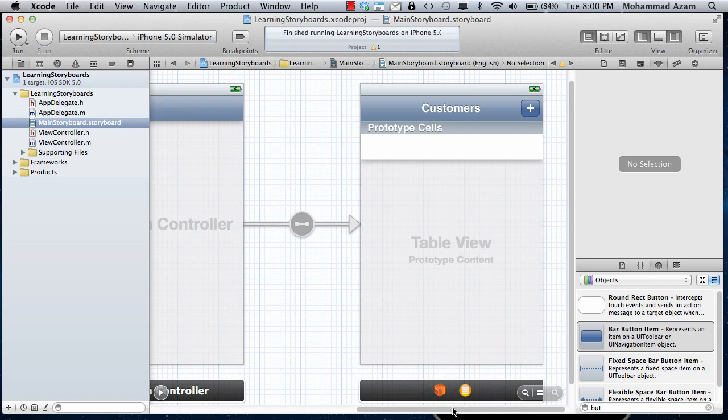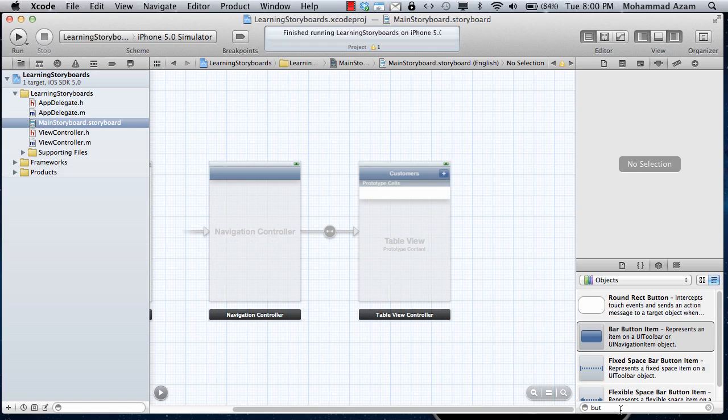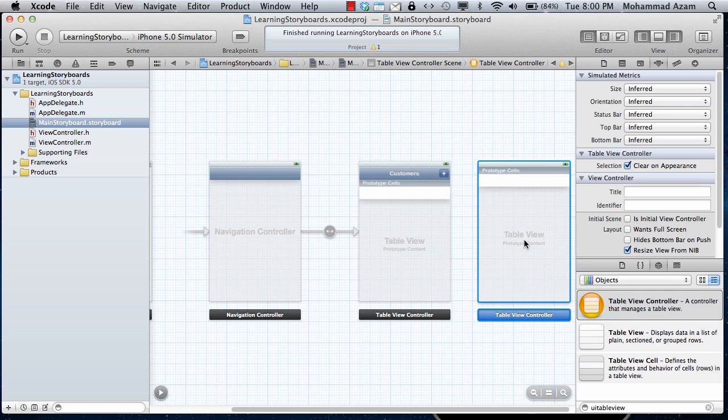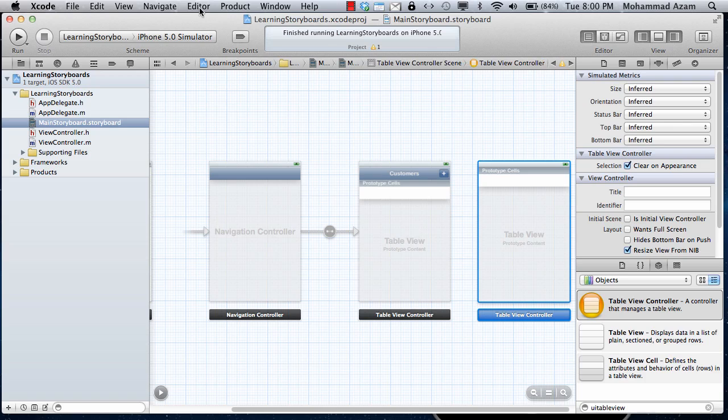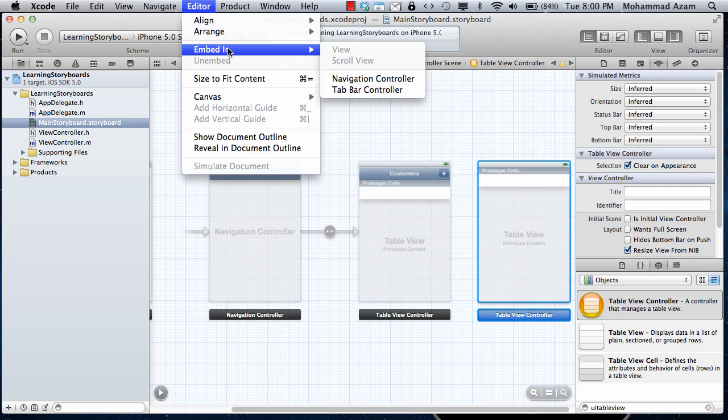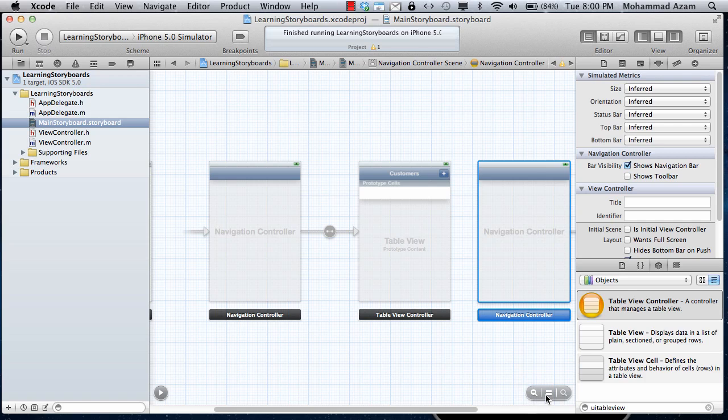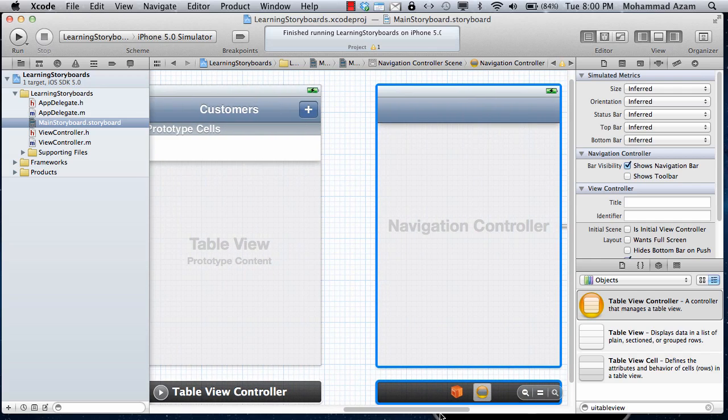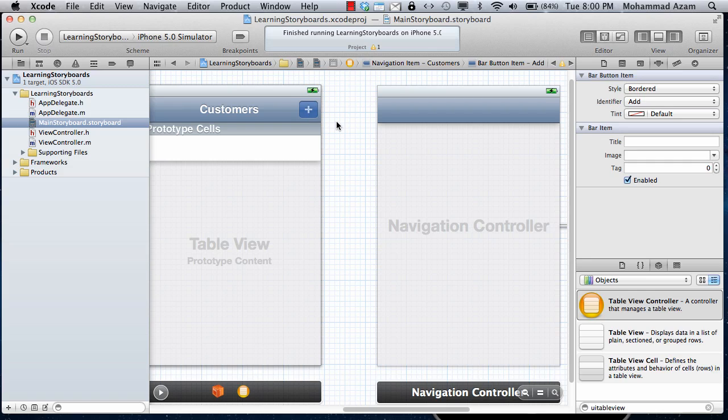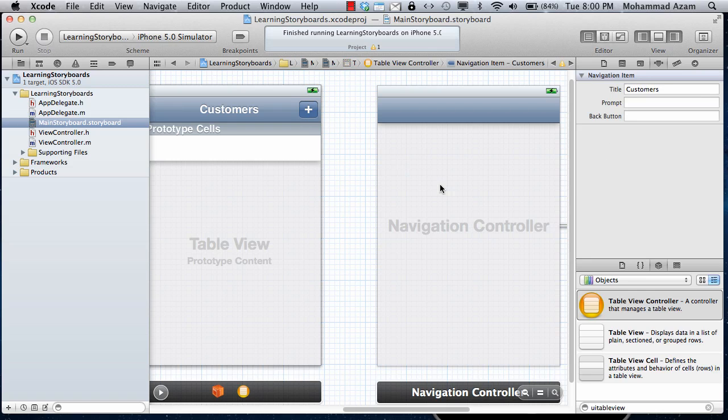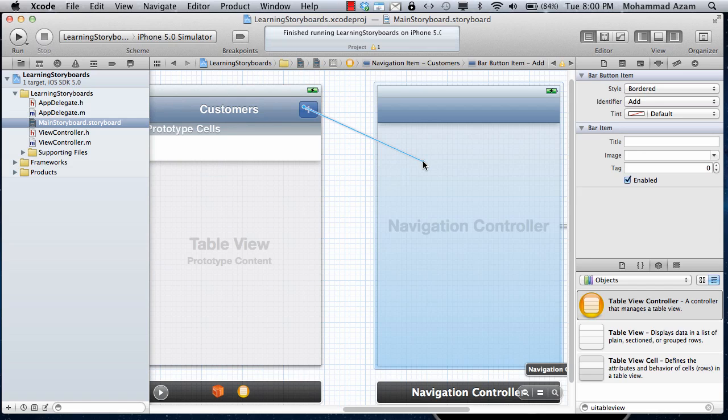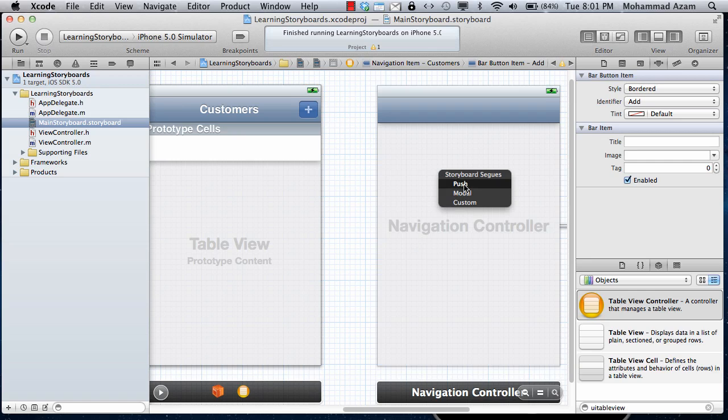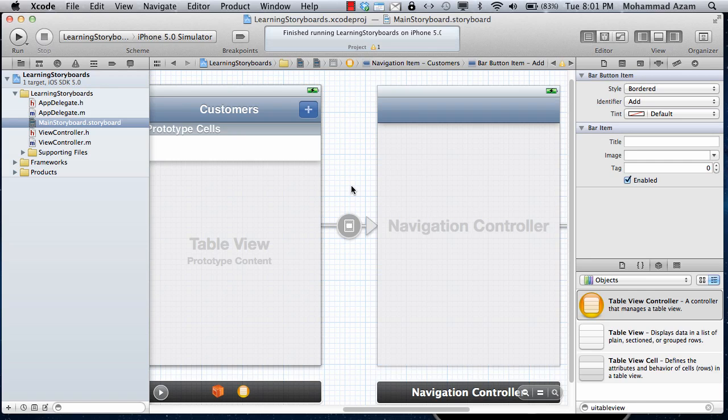I'm going to add a UI table view controller. And again, I'm going to embed in the navigation controller. Then when the button is clicked, what we want to do is to go to this particular navigation controller. So press down, select the button and I press the control key, and then just make a link between the plus button and the navigation controller for the add customer. I'm just going to say modal. So there's a link now.